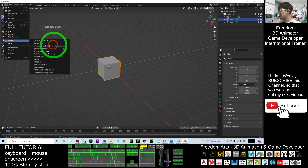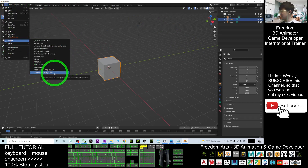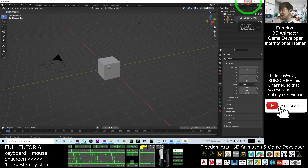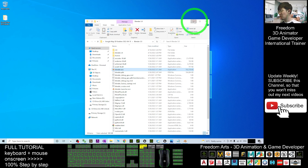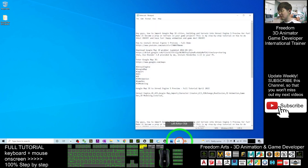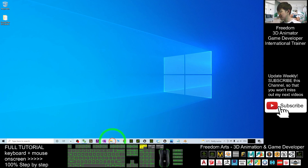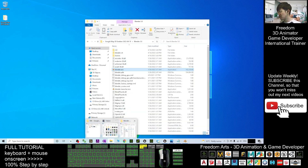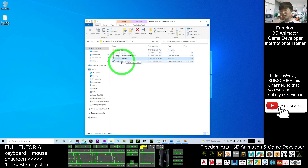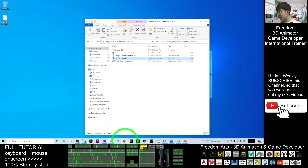Once you enable the add-on and close the preferences, you should be able to see File > Import > Google Map Capture. Next, before opening RenderDoc, make sure you already have Google Chrome installed. Also make sure all internet browsers — Microsoft Edge and Google Chrome — are already closed.